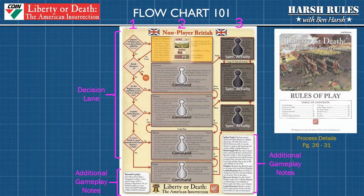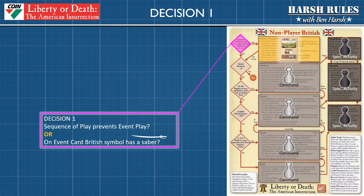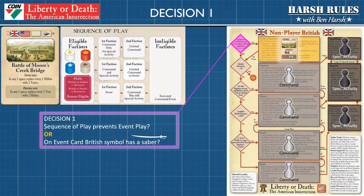The text in these process boxes is heavily abbreviated. To read the full text, reference pages 26 through 31 in the rules of play booklet. Next we're going to walk through each of these questions to better understand how to navigate the decision lane.